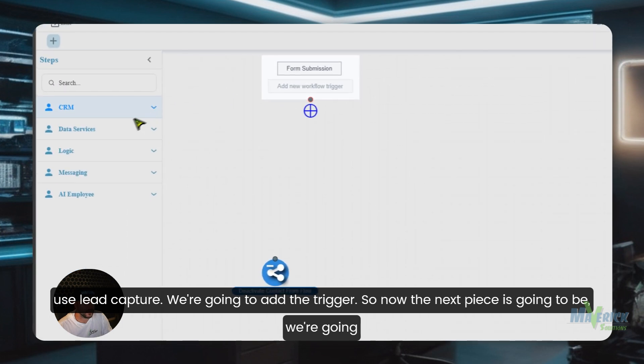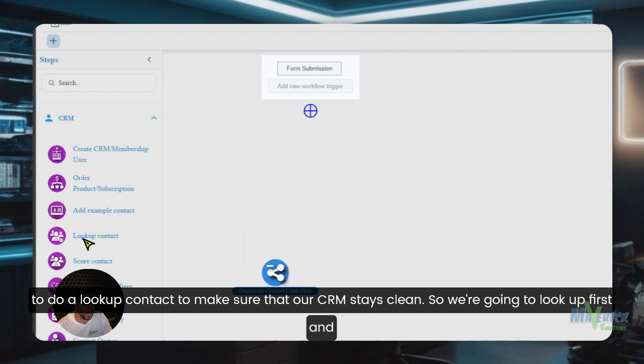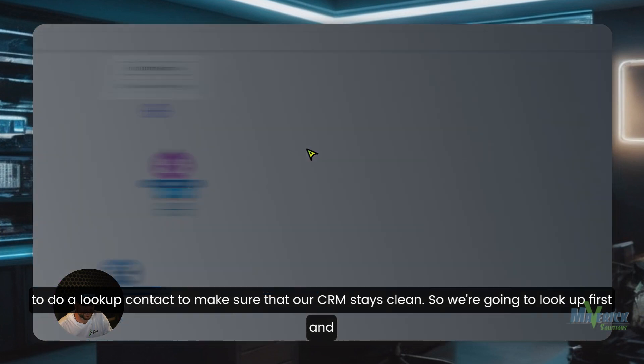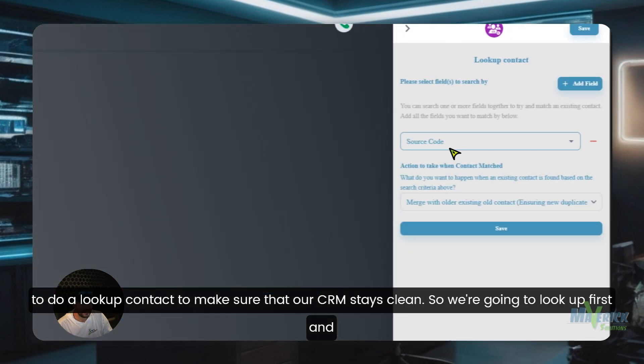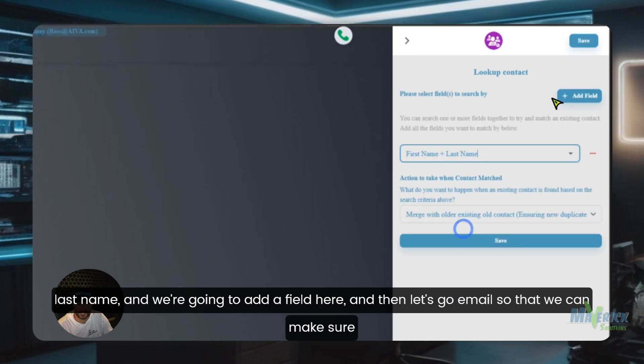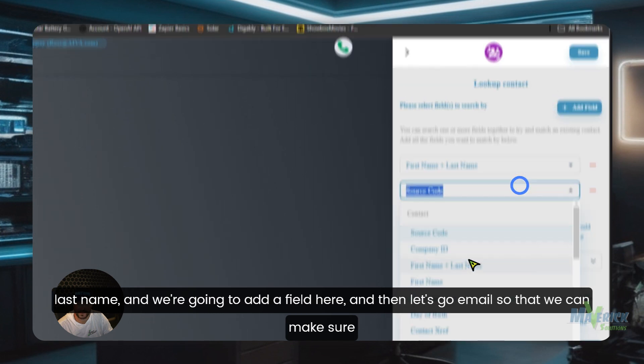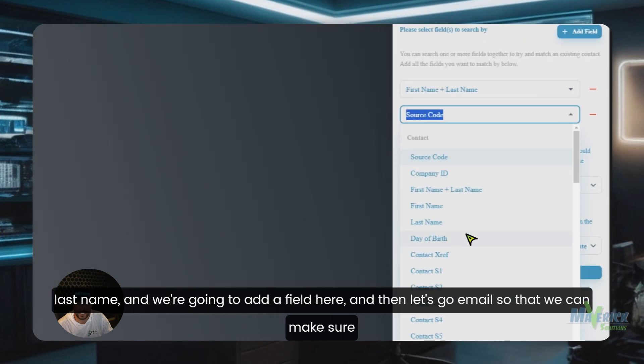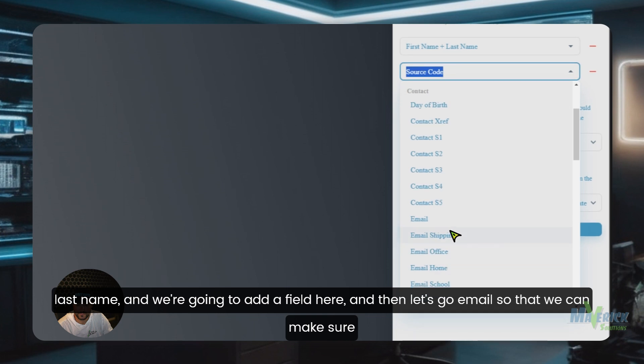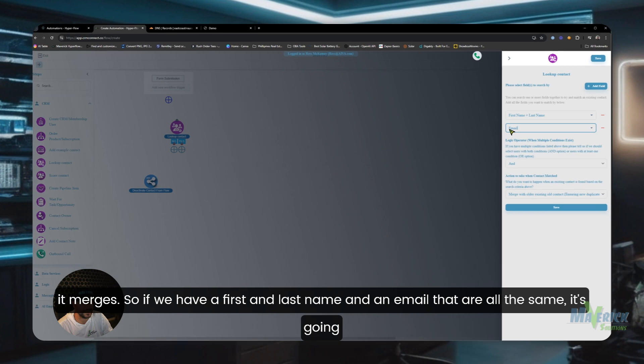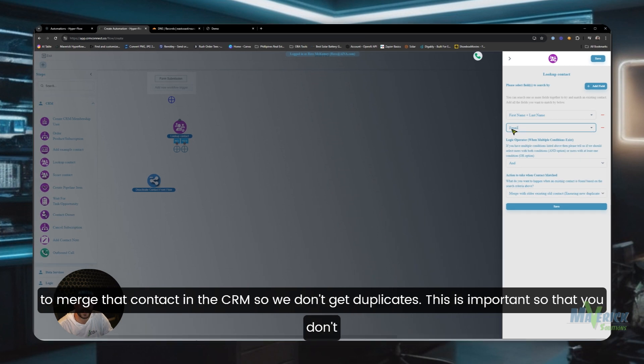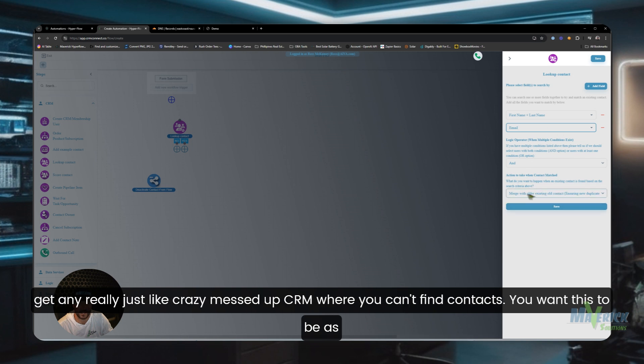So now the next piece is going to be we're going to do a lookup contact to make sure that our CRM stays clean. We're going to look up first and last name and we're going to add a field here, let's go email so that we can make sure it merges. So if we have a first and last name and an email, they're all the same, it's going to merge that contact in the CRM so we don't get duplicates.